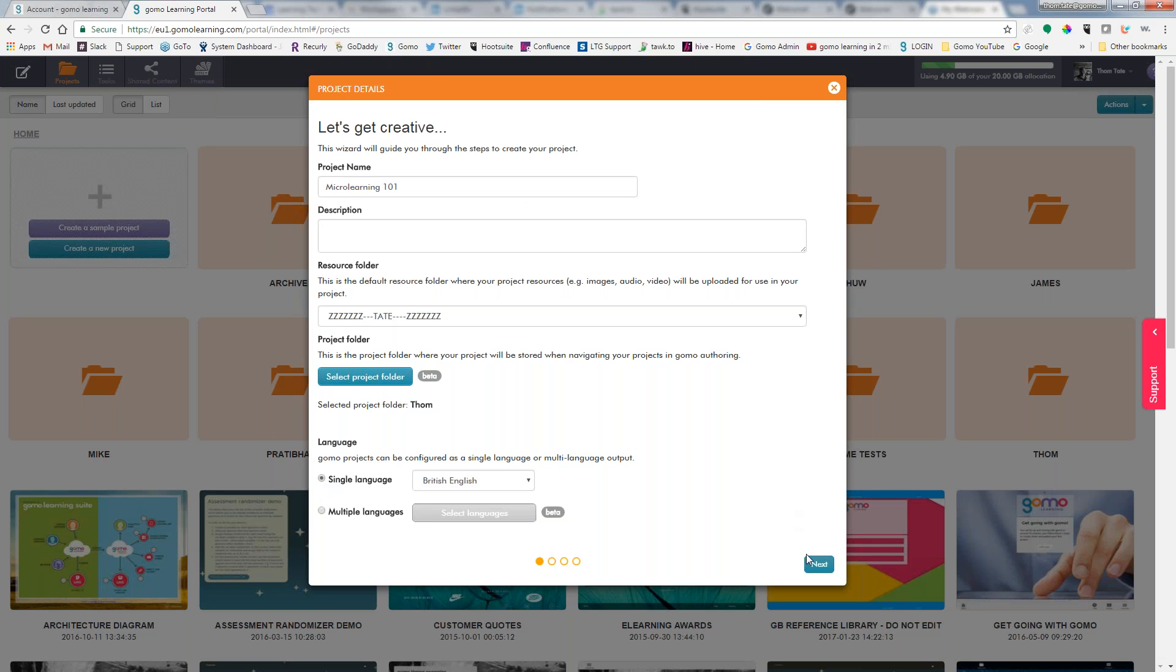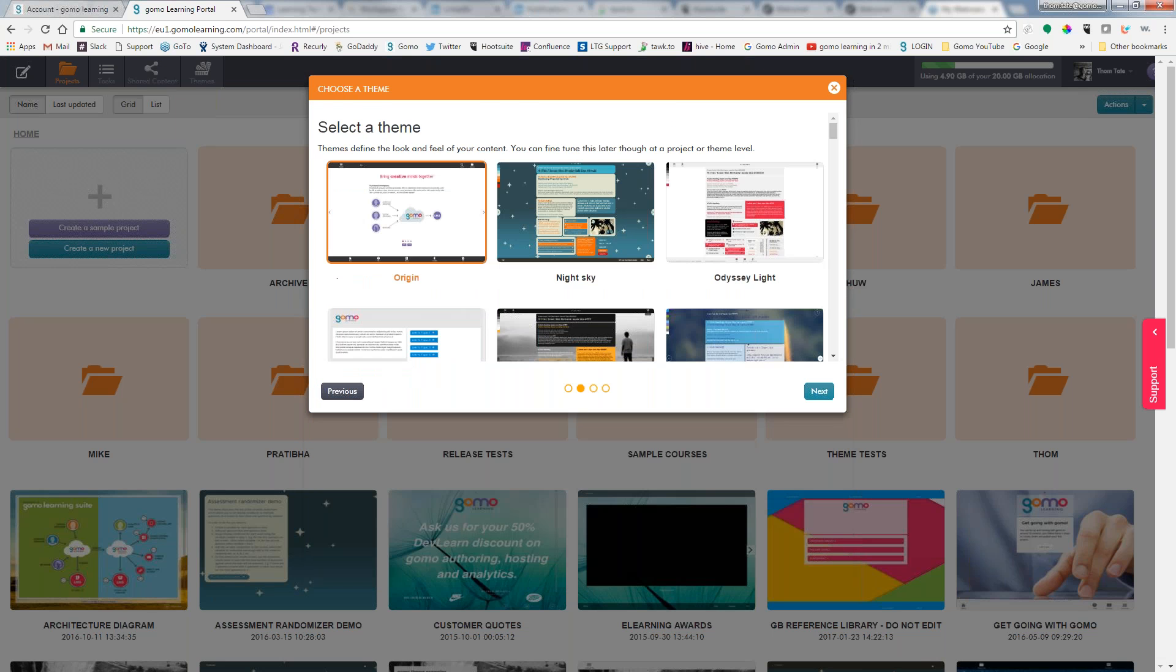The next step is to select a theme, and the themes are going to set the look and the feel of the course. It's going to select font size and style, background colors. Now those are things you can go in and change later, but this right here allows you to give you consistency across all your training.